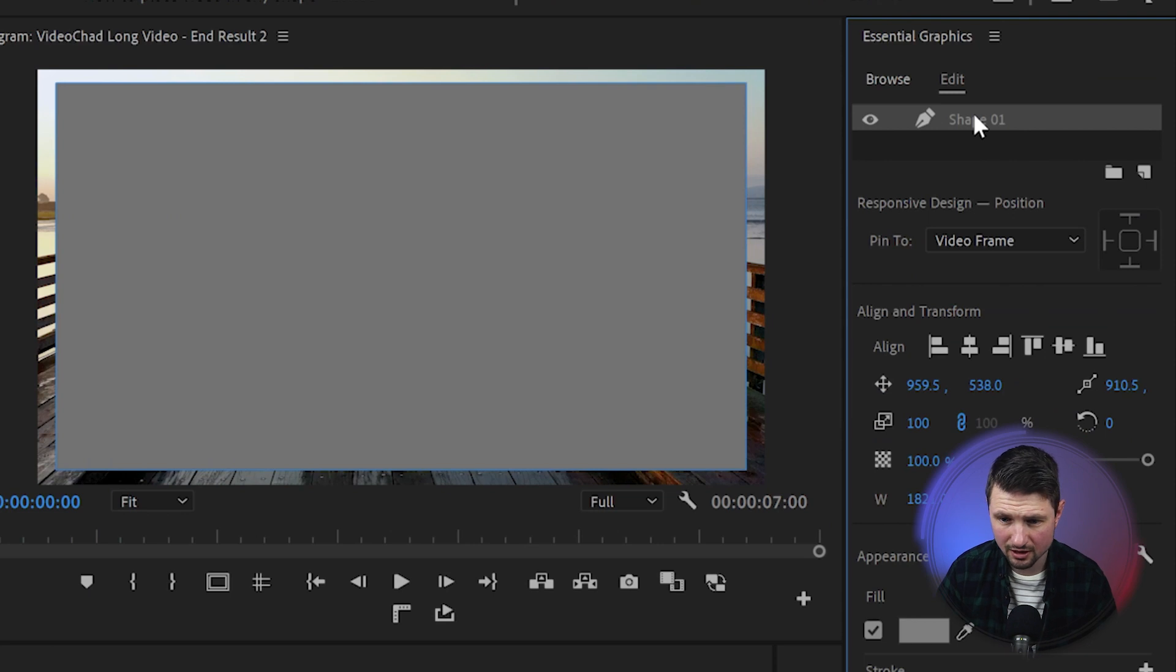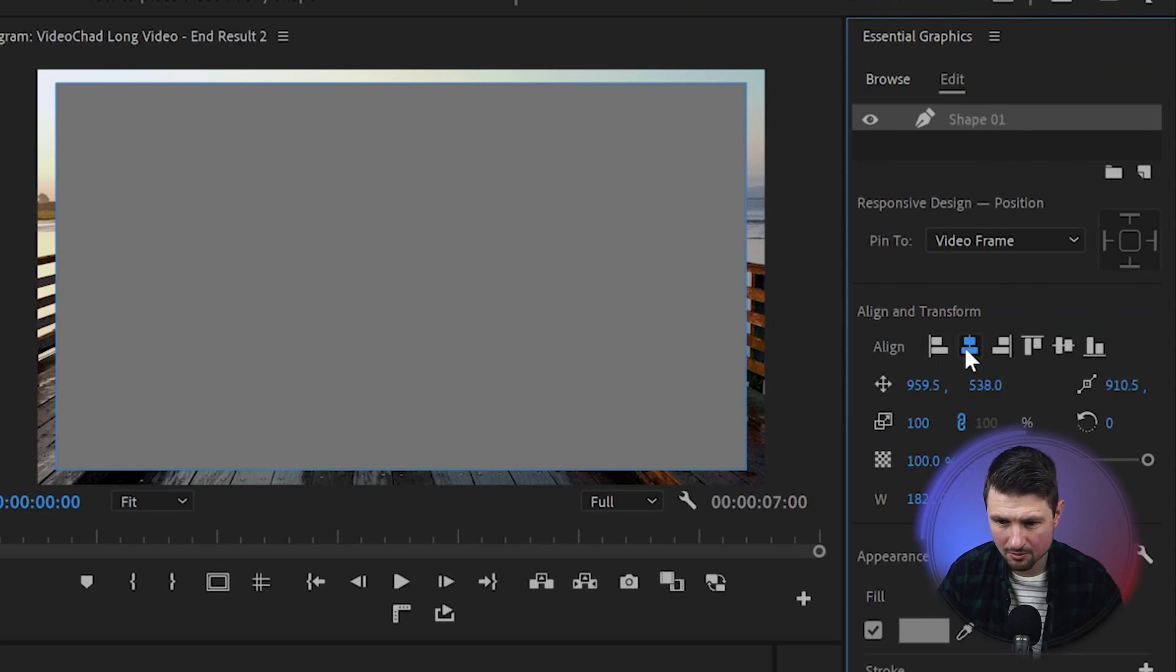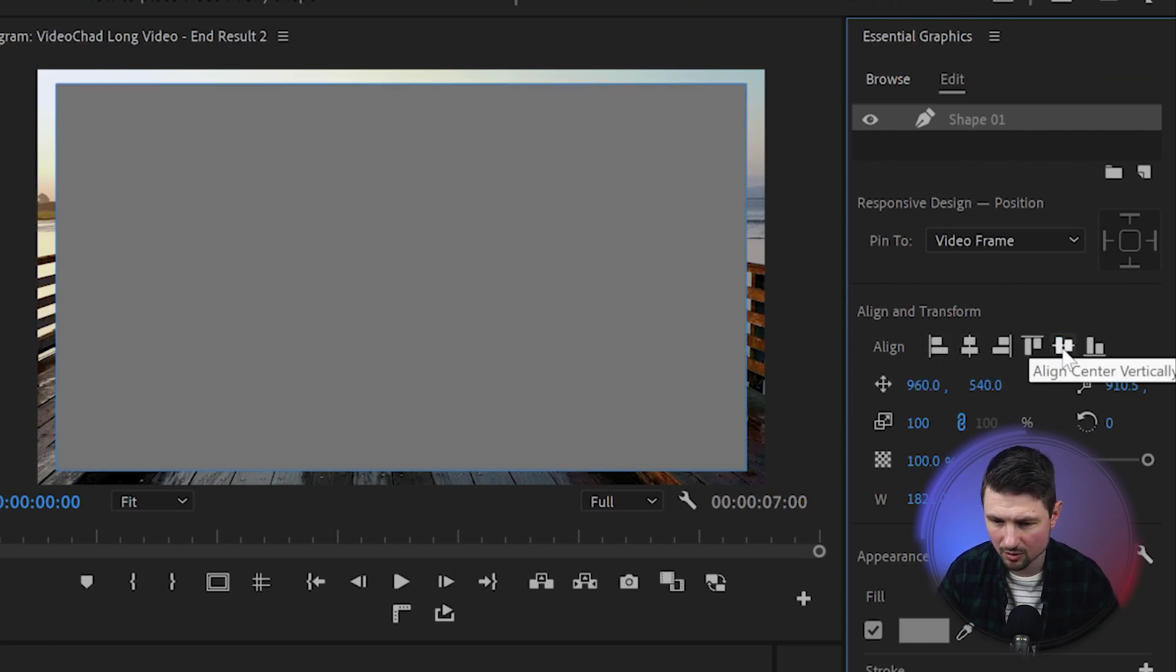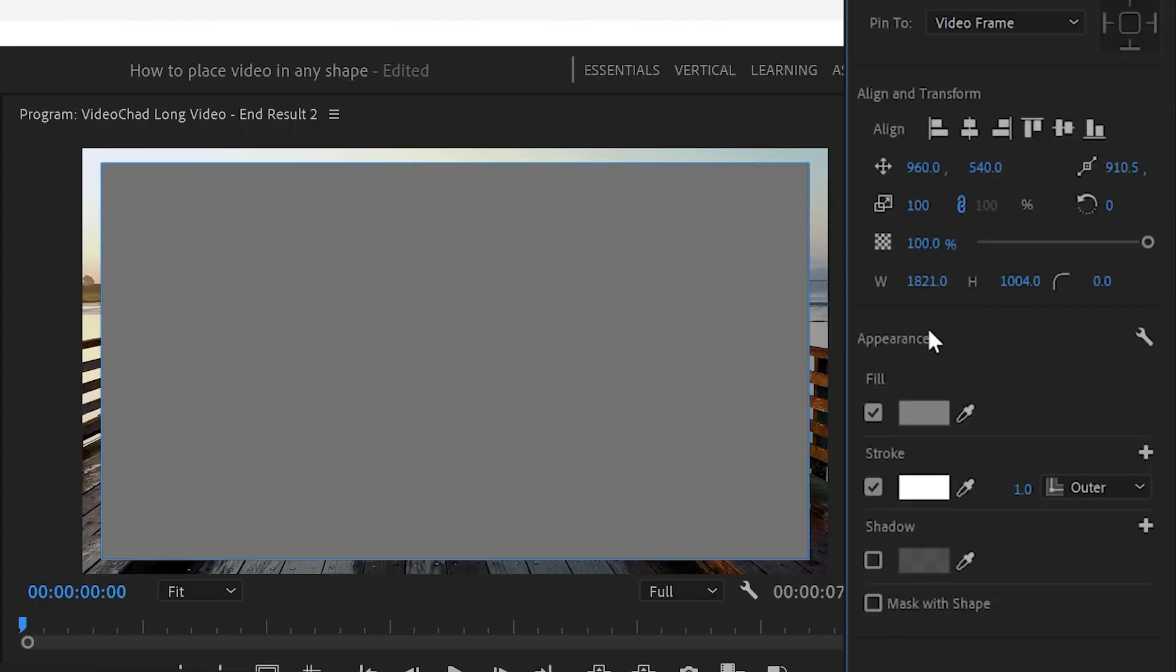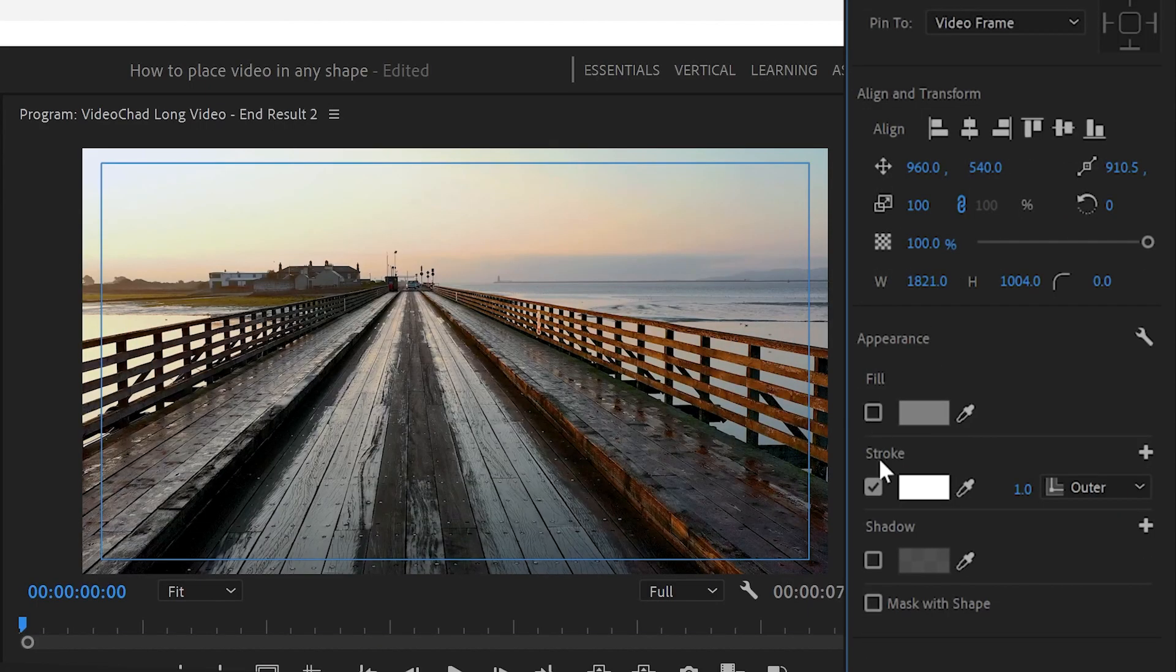Then I'll select the shape layer, go down to Align and Transform and make sure that I center it exactly at the middle of the program monitor. From there I'm going to go down to Appearance, disable the fill option and enable the stroke option.